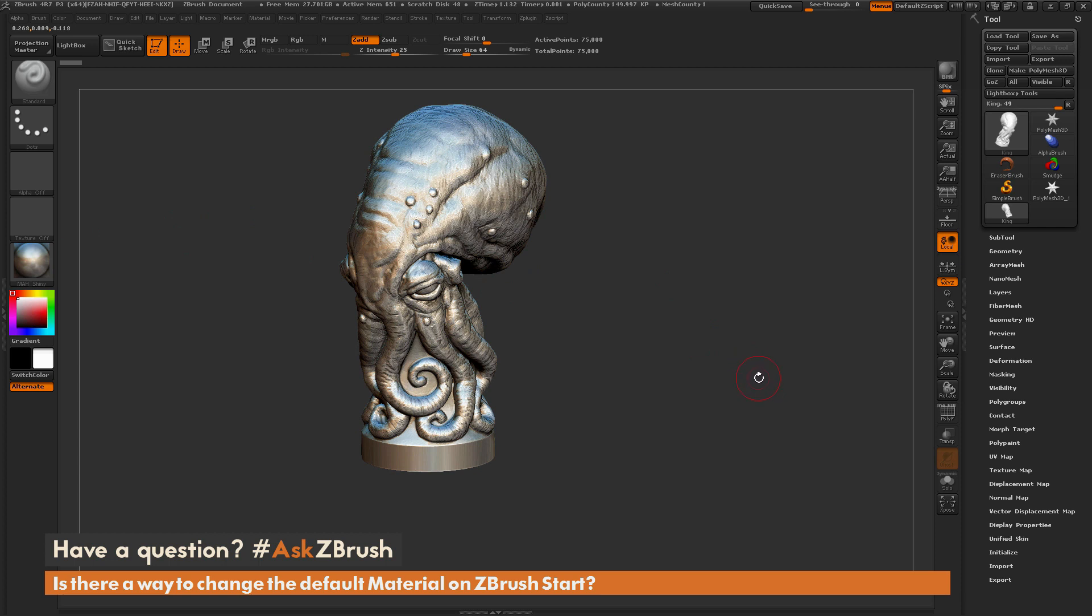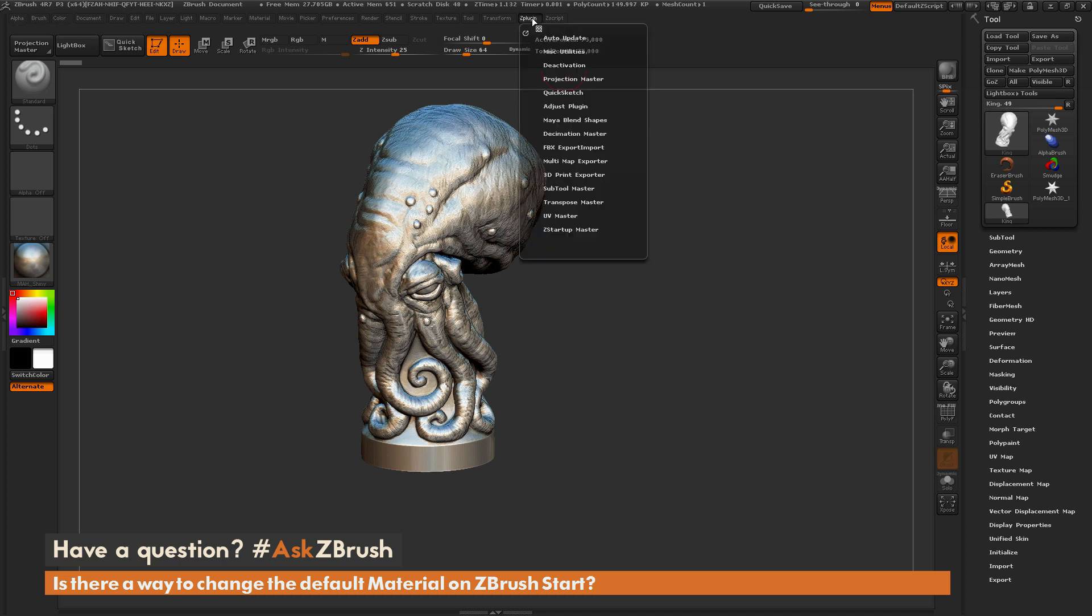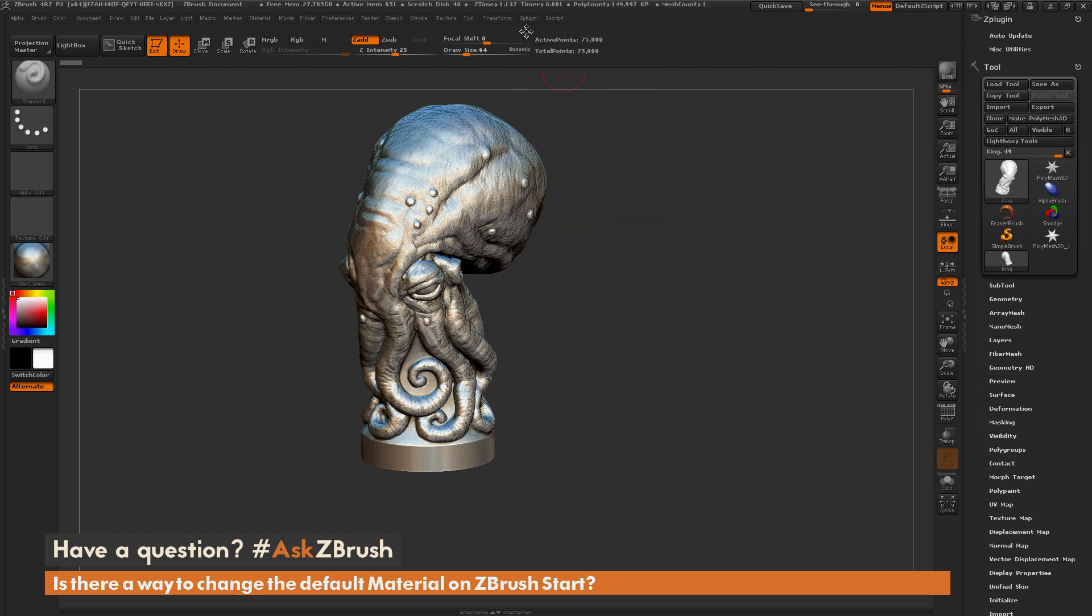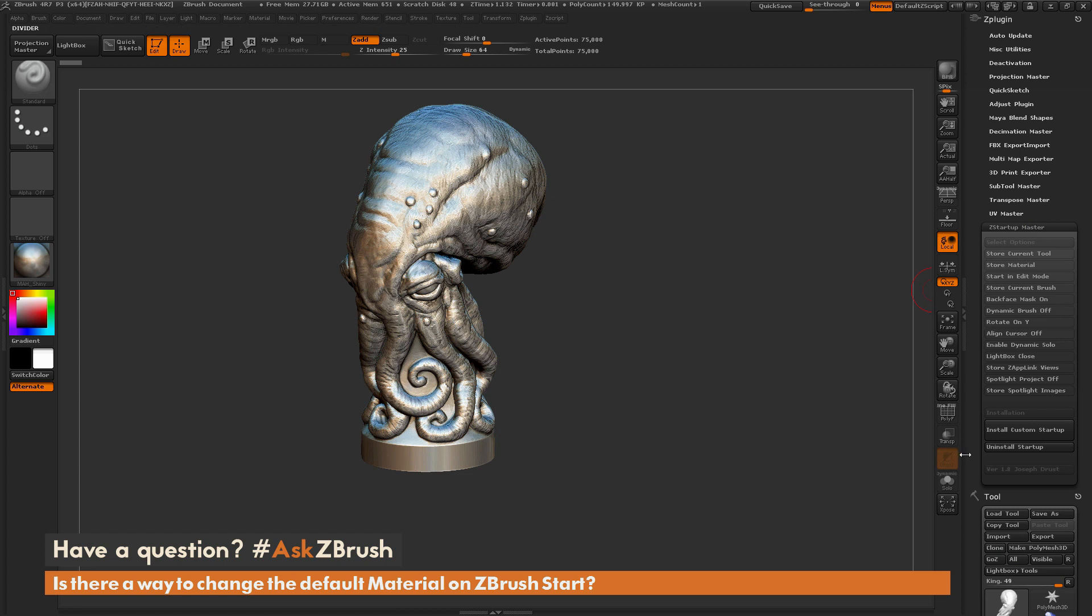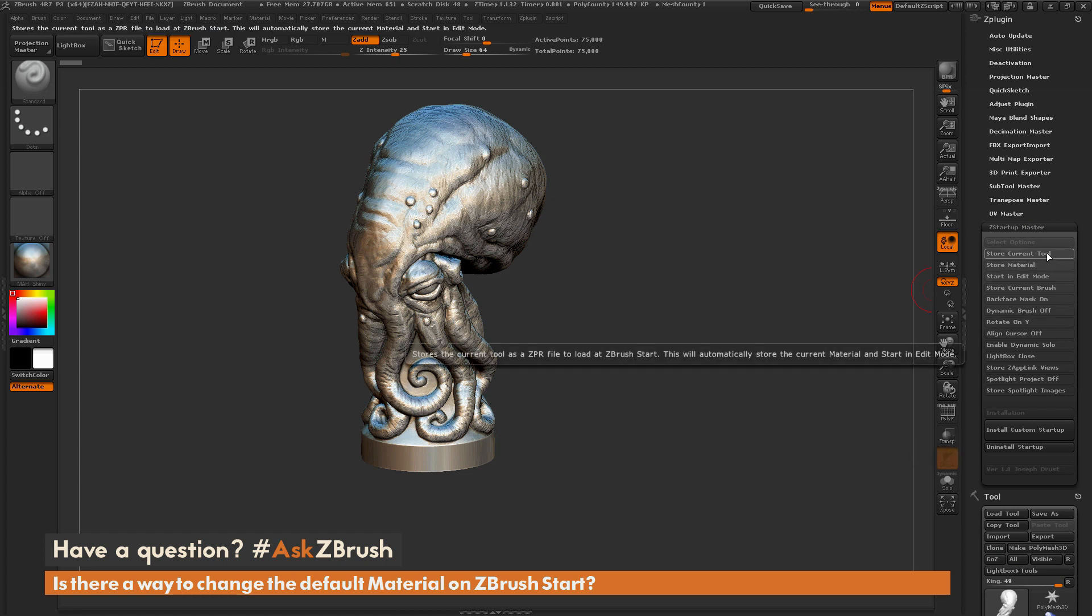I have also written a free unofficial ZBrush plug-in that will allow you to generate a startup file. So I come over here to the Z plug-in here and just expand that out over to this area. So I have written a plug-in called Z Startup Master, and if I open this plug-in up,